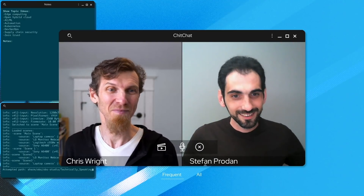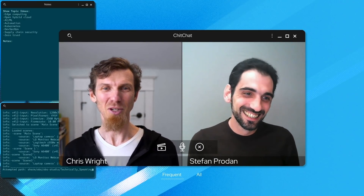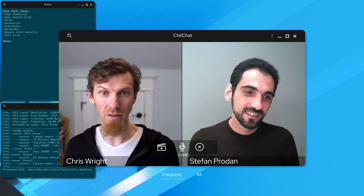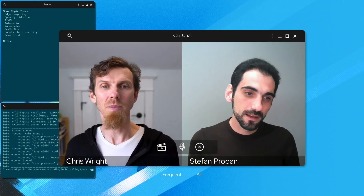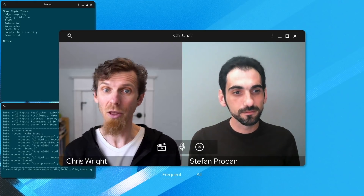DevOps had configuration as code; add infrastructure as code and everything as code using Git — this is what we could call GitOps. I'm excited to talk today to Stefan Proton about GitOps. At its core, GitOps is an operating model for Kubernetes and other cloud-native technologies.